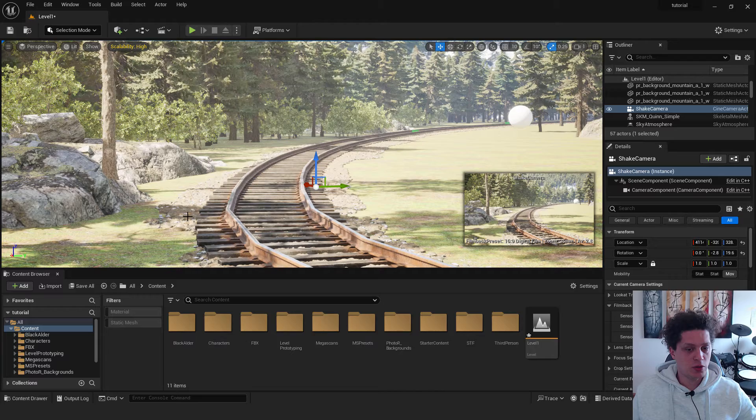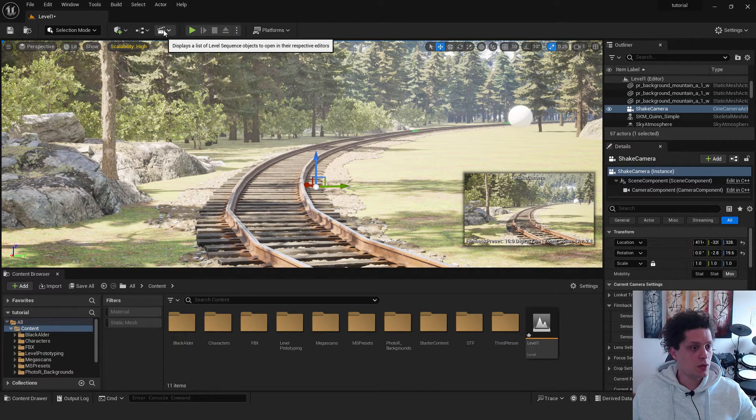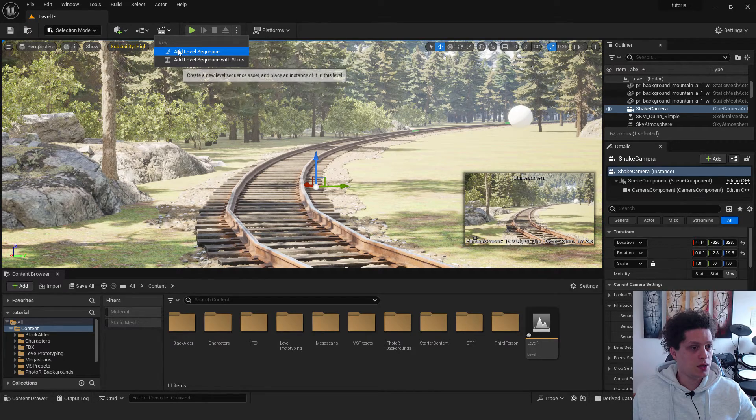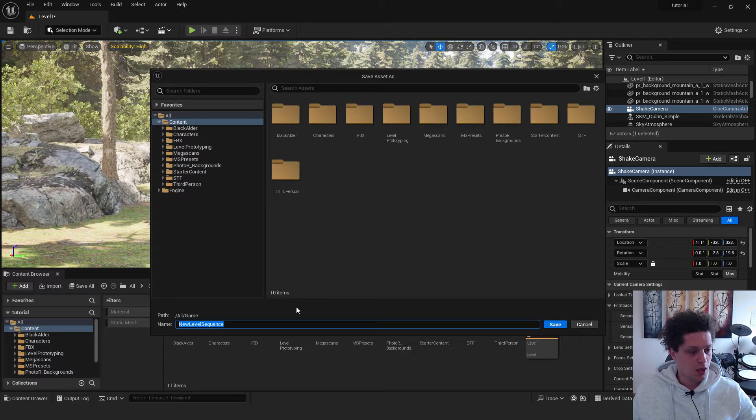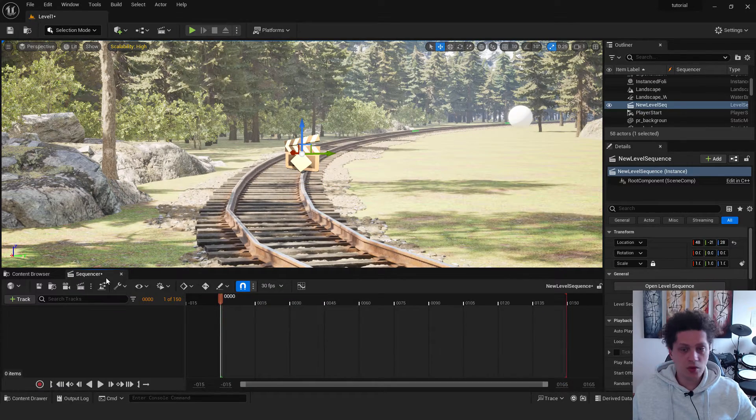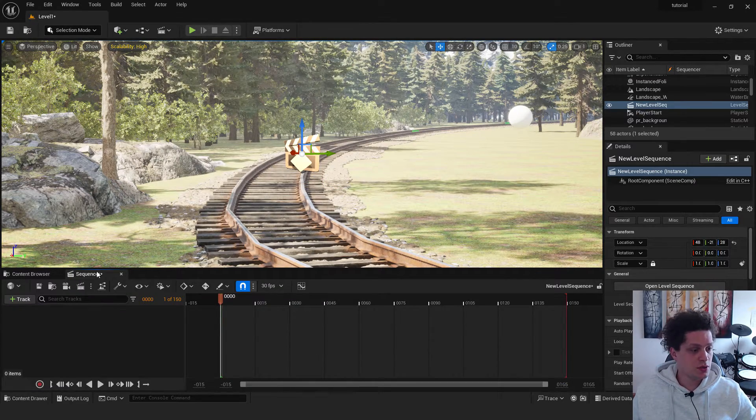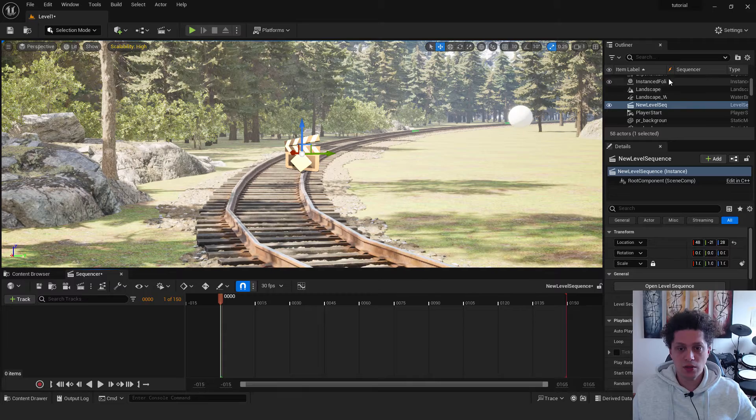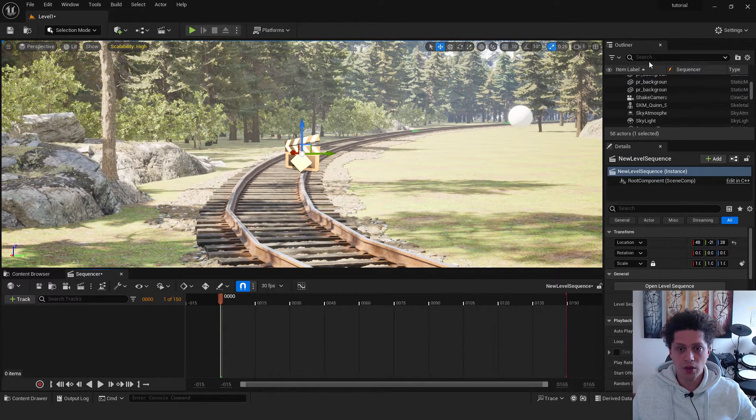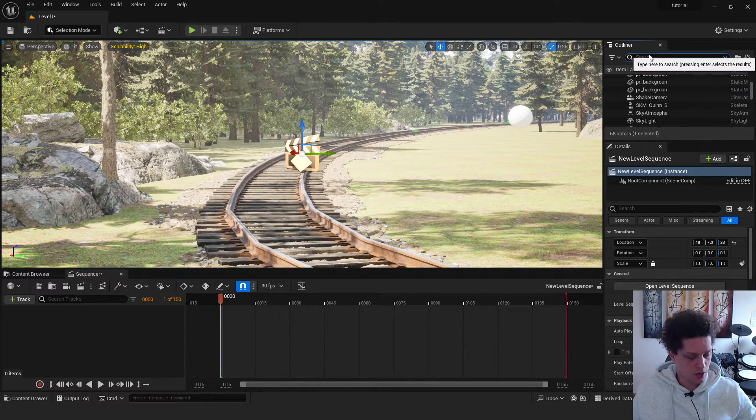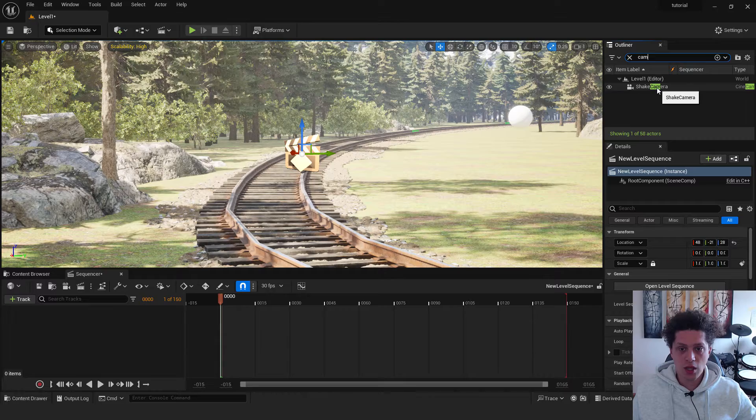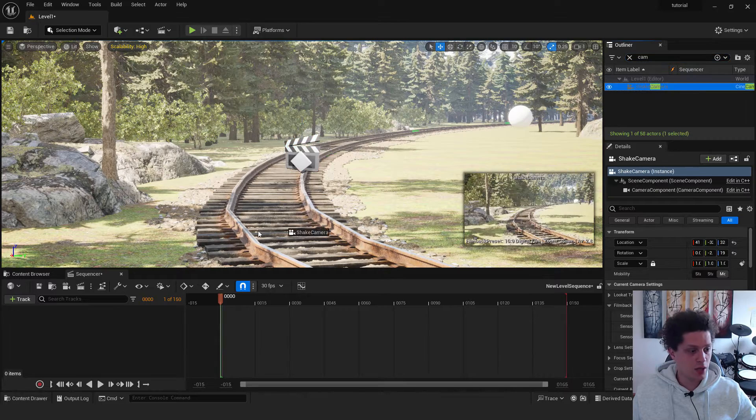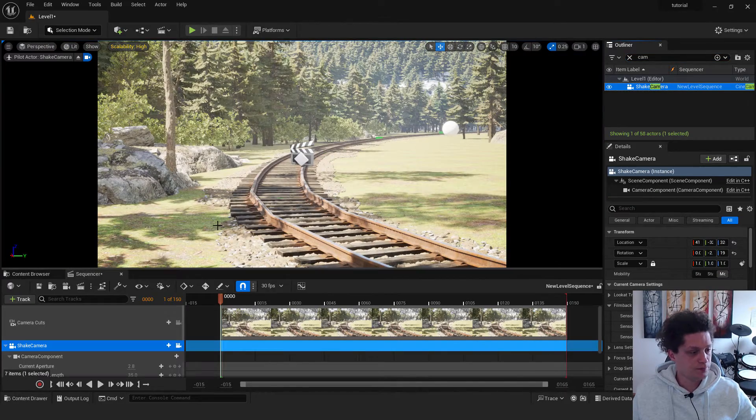The next thing is that we need to add a sequencer. To do that, go over here, add a level sequence. And just click save. First of all, we need to add a camera to our sequencer. Select the sequencer. Go to our camera. Find it in your outliner. Shake camera. And drag and drop it to the sequencer.